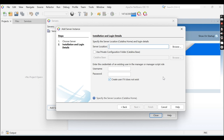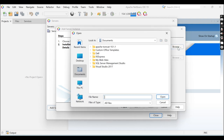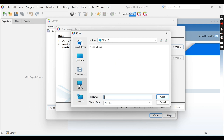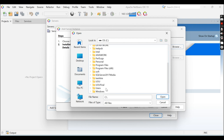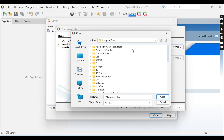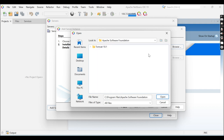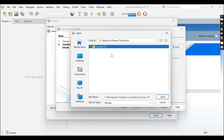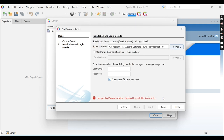Now here you can see the Server Location field, and you need to specify the Tomcat server location. Click the Browse button and go to the location where you have installed Apache Tomcat. The location is C:\Program Files\Apache Software Foundation\Tomcat 10.1. Click Open.